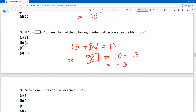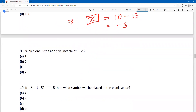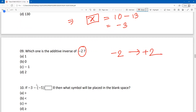Now dear student, next question: which one is the additive inverse of minus 2? We have already discussed these types of questions. Minus 2's additive inverse will be plus 2. So the answer is plus 2, which simply means 2.